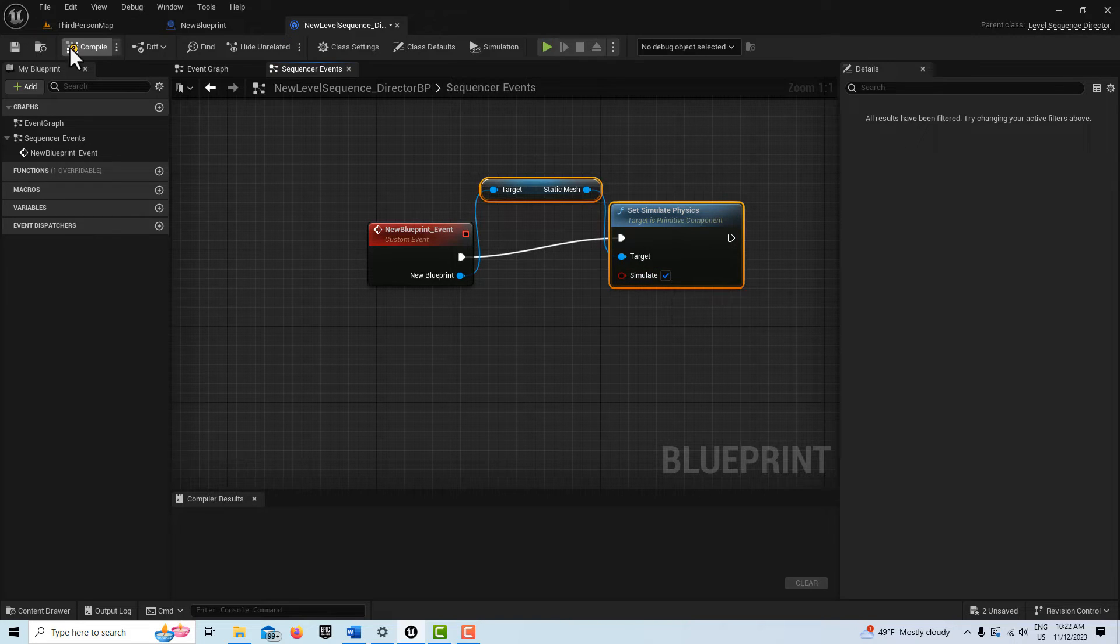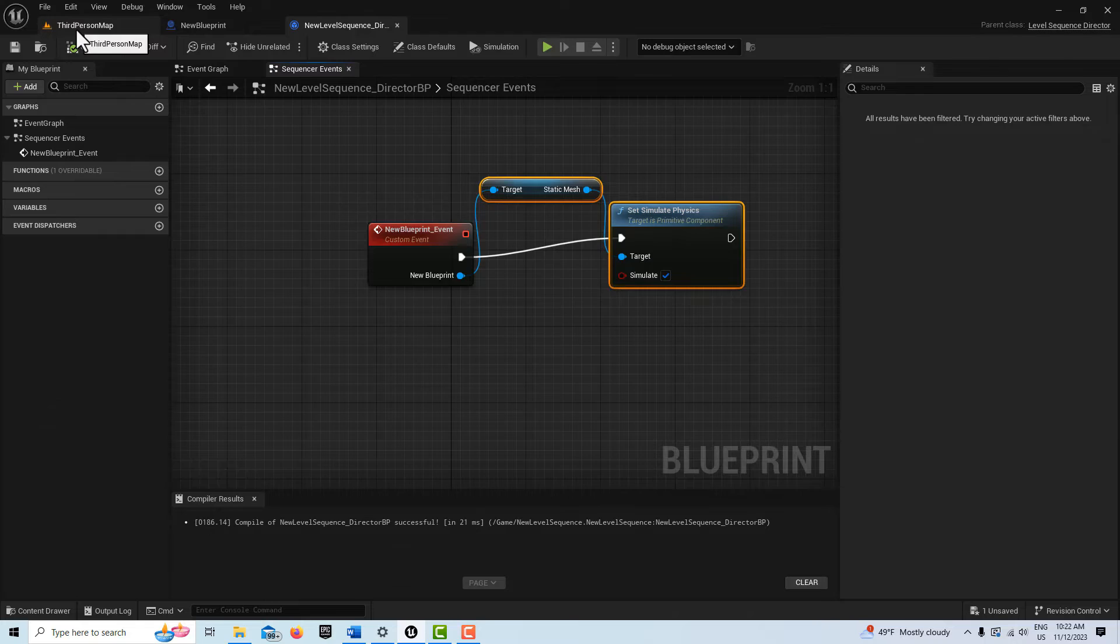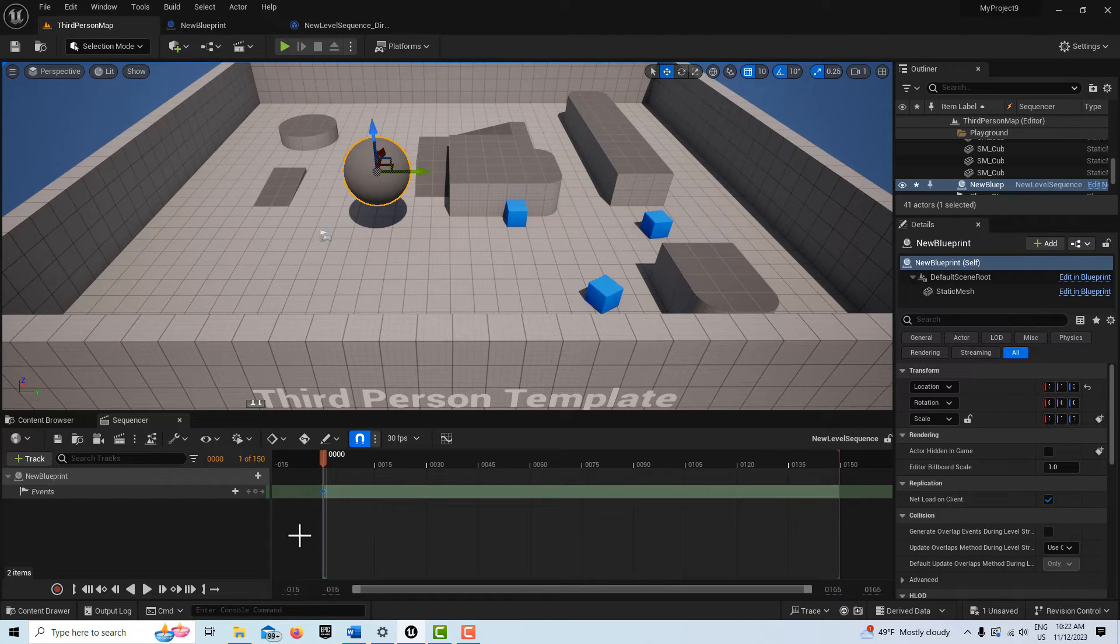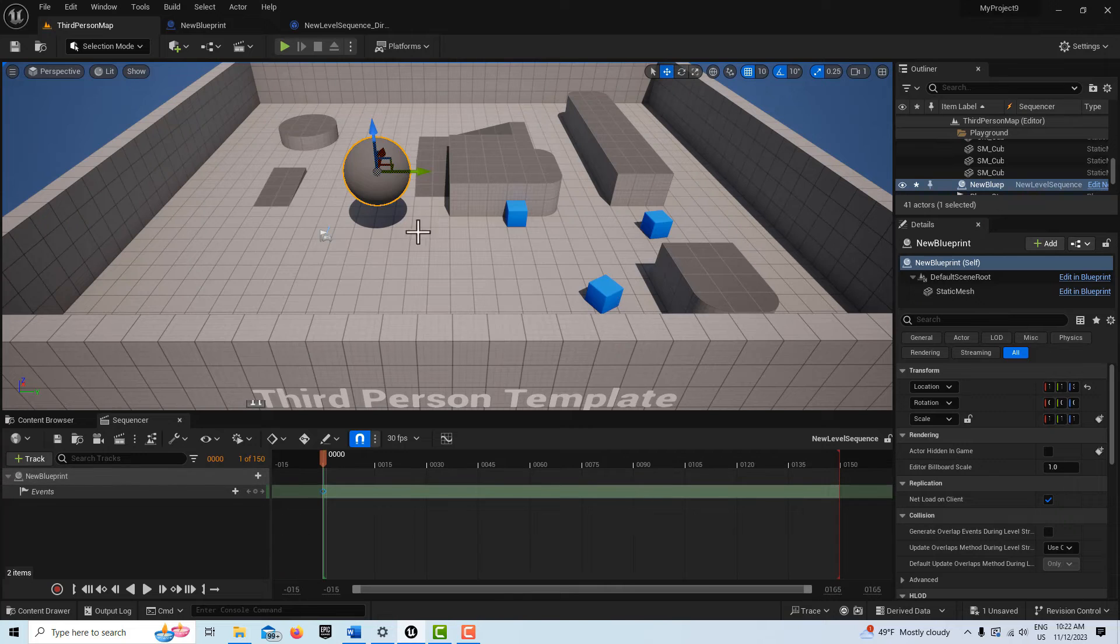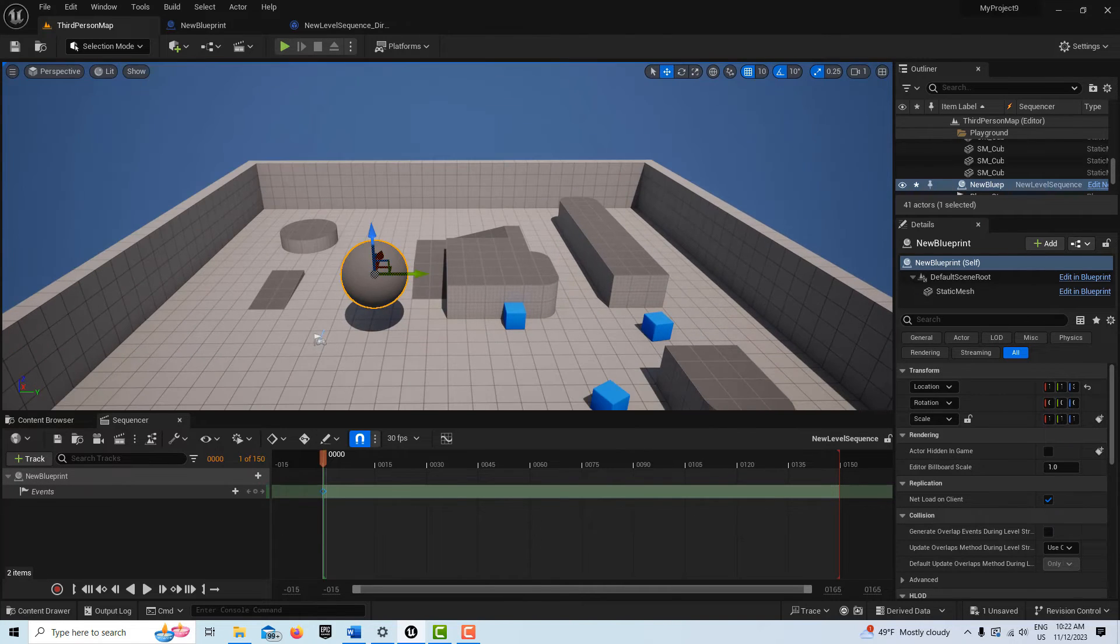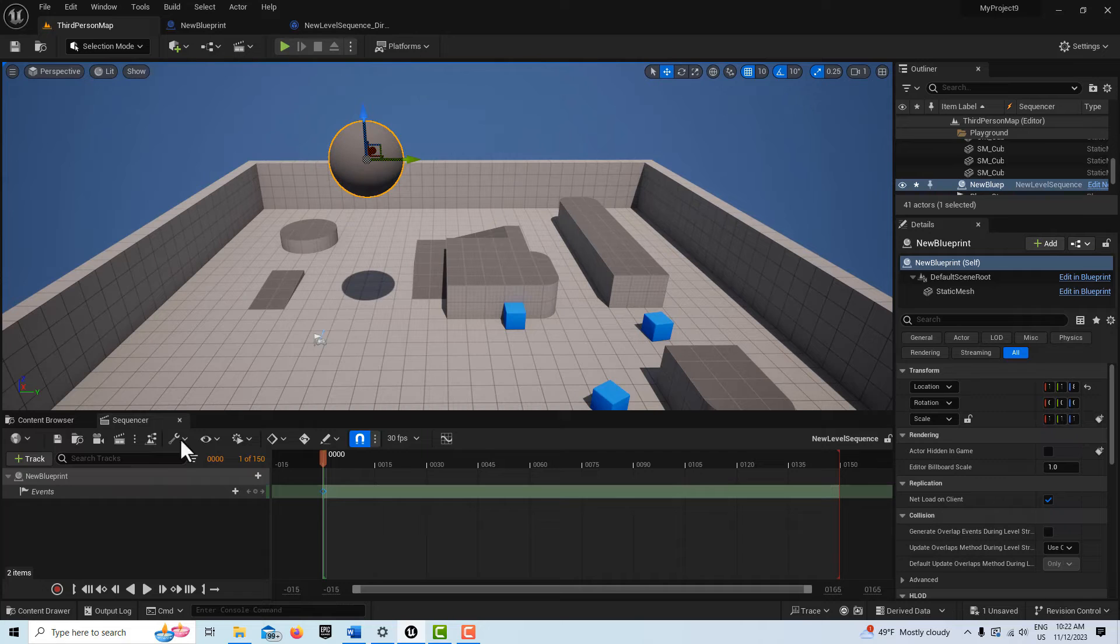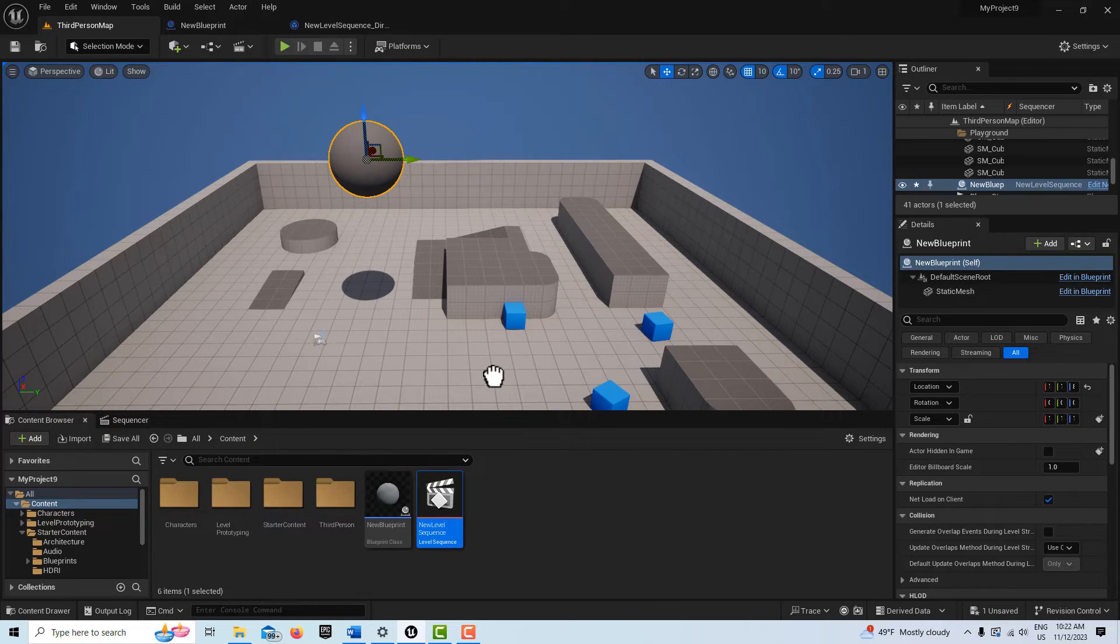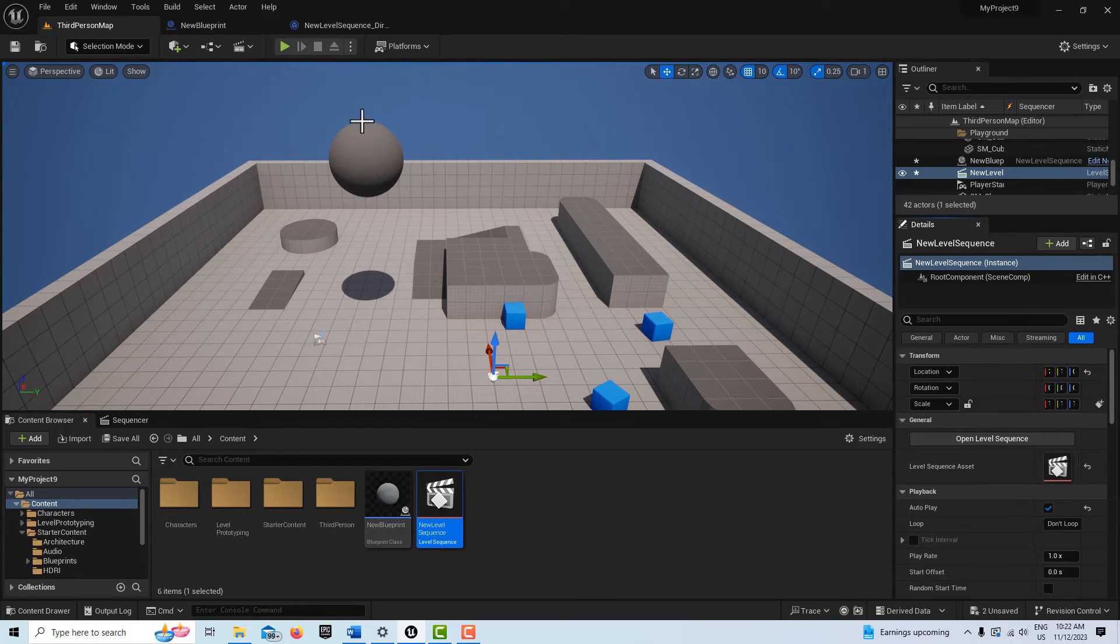Now if I go in here, I should be able to hit play and the ball should drop. Let me get the sequence and drag it into the scene. I put autoplay on, and when I hit play the ball should just drop.